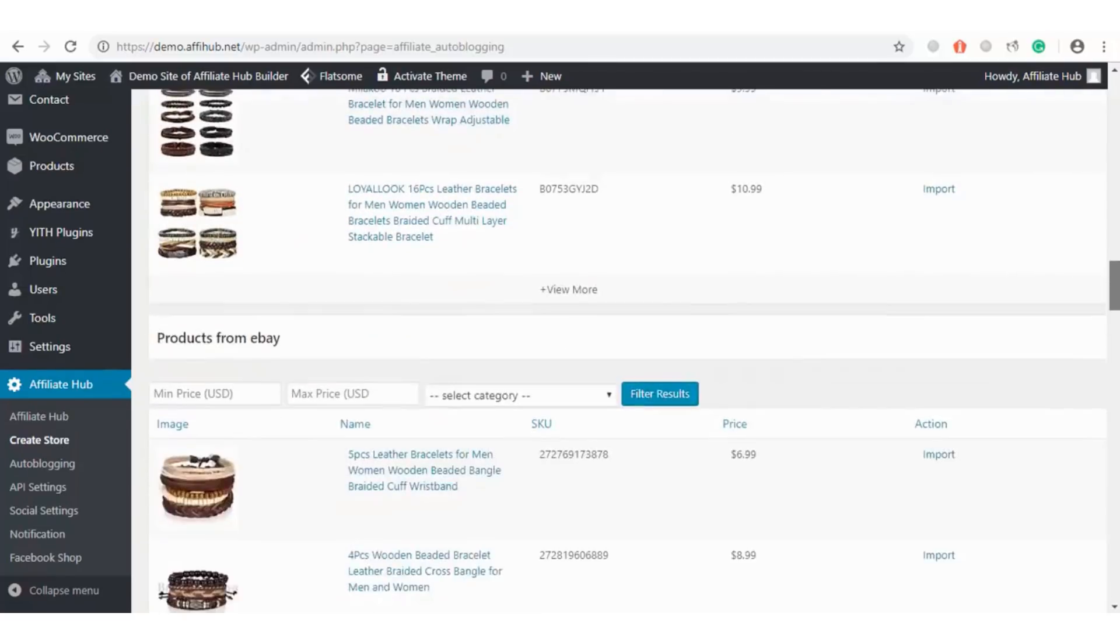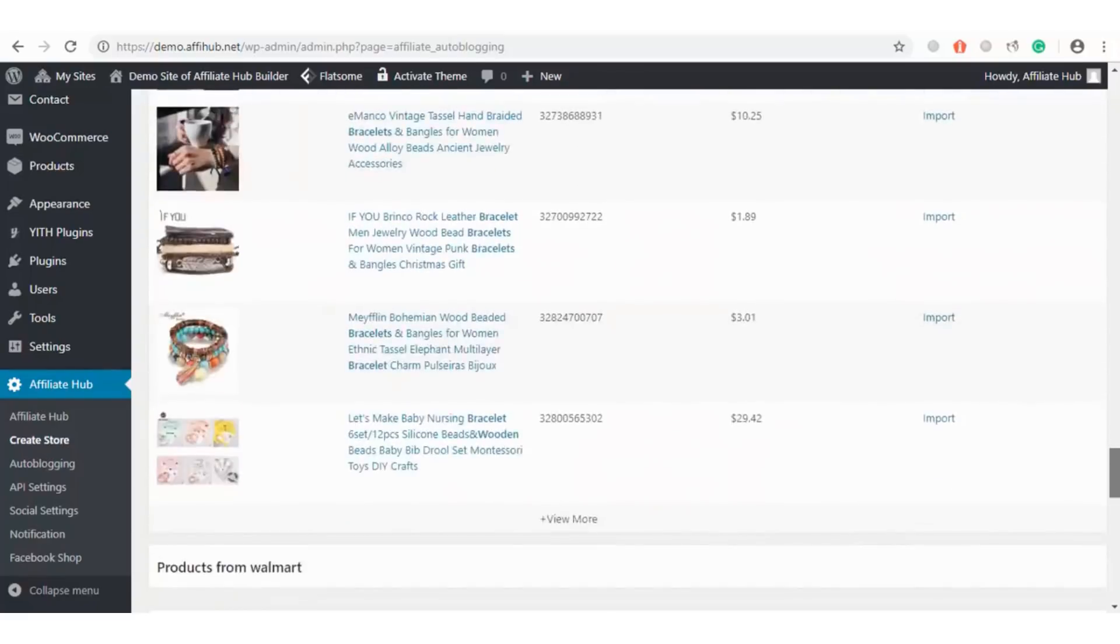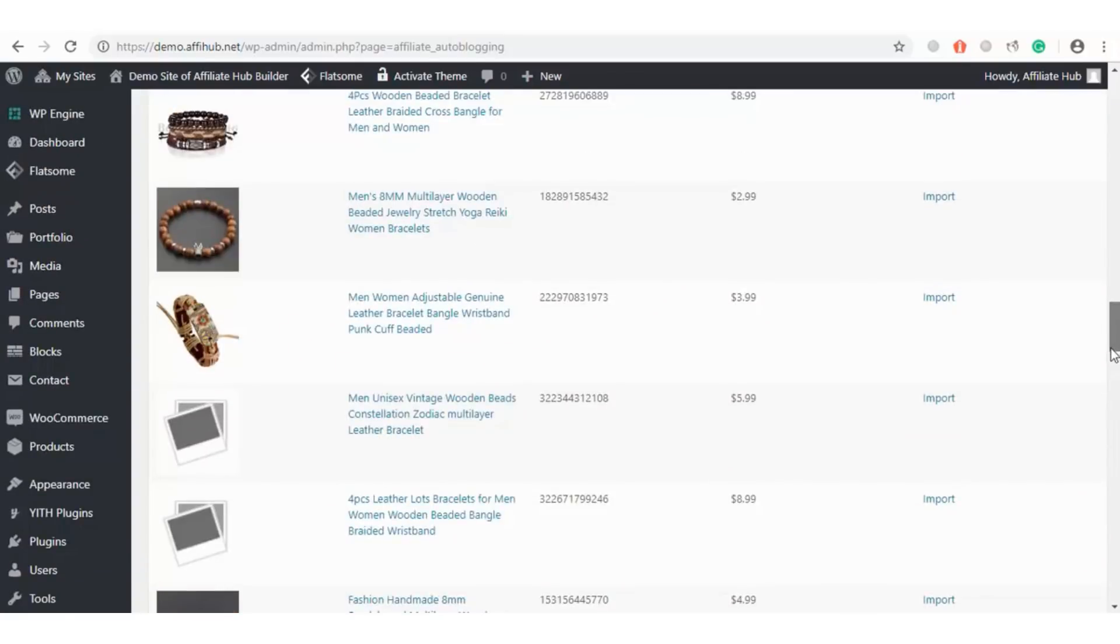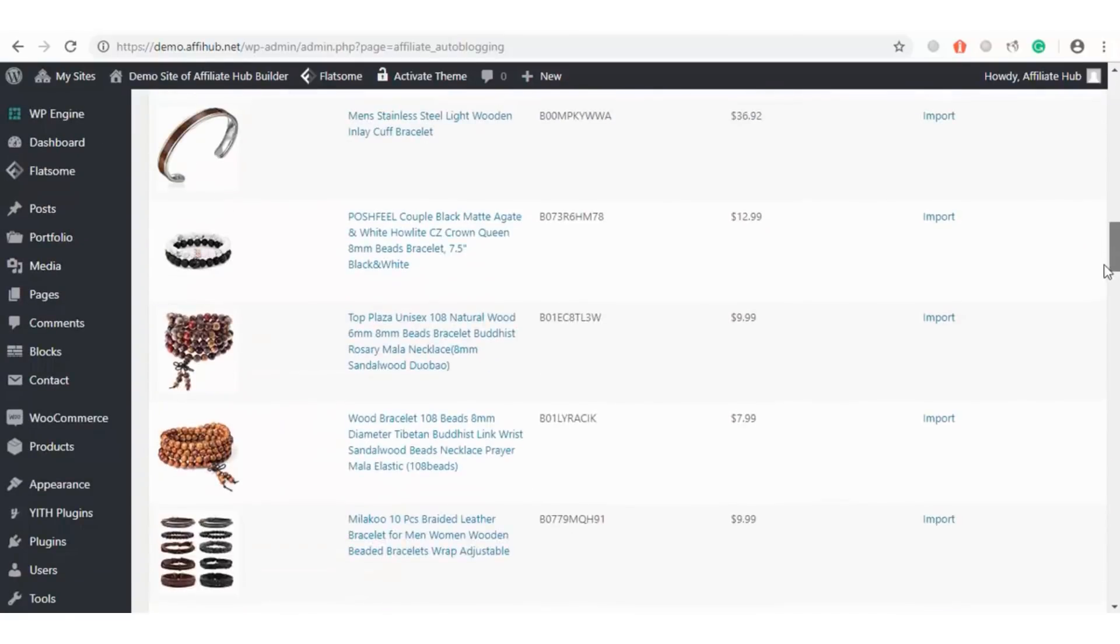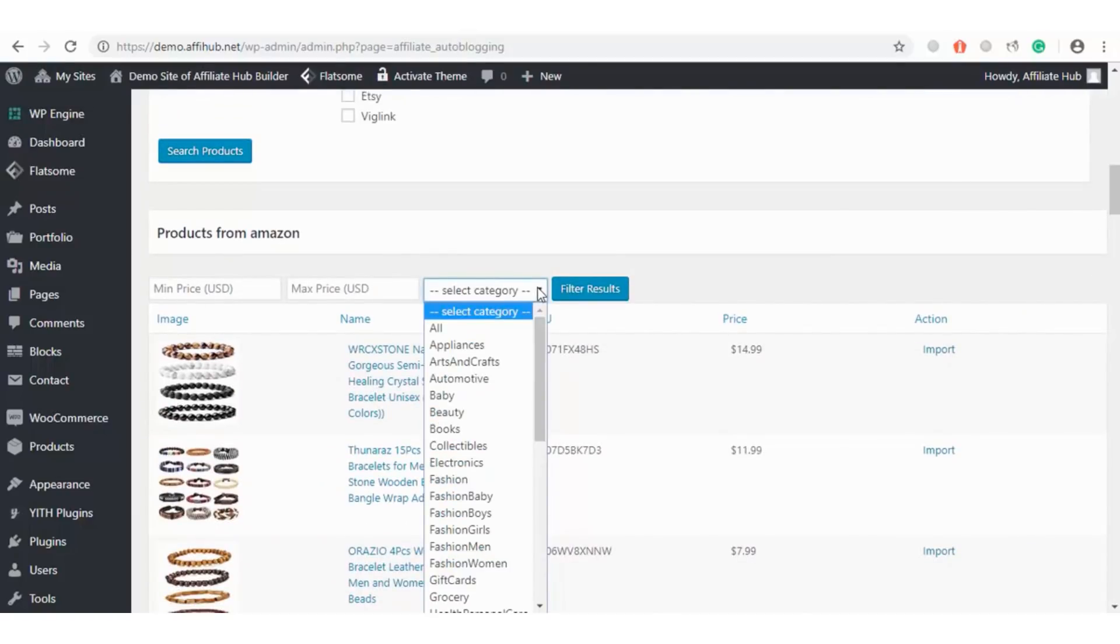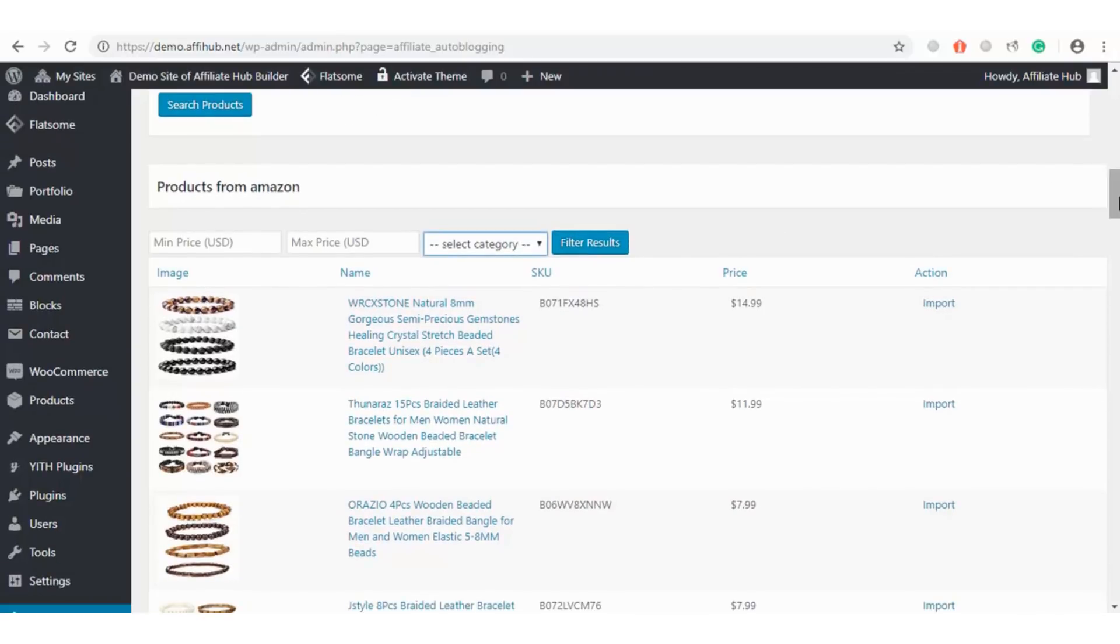Boom! Here are several wooden bracelets we can easily push to our store from different marketplaces we've selected. With the search filter, you can enter your minimum and maximum price range, your choice category, and filter your search. I will go ahead and select my choice product.